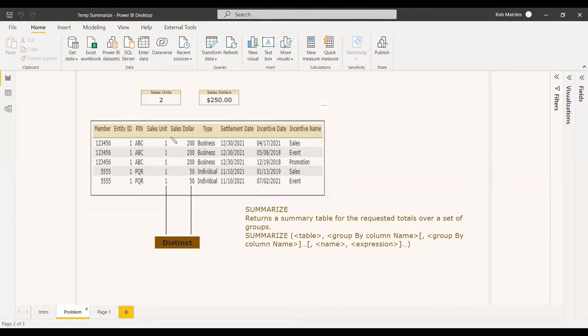The same way, for sales unit, as per the PIN, it should be 2, because for ABC it is 1 and for PQR it is 1. So it should be 2, and the sales order dollar should be 250.